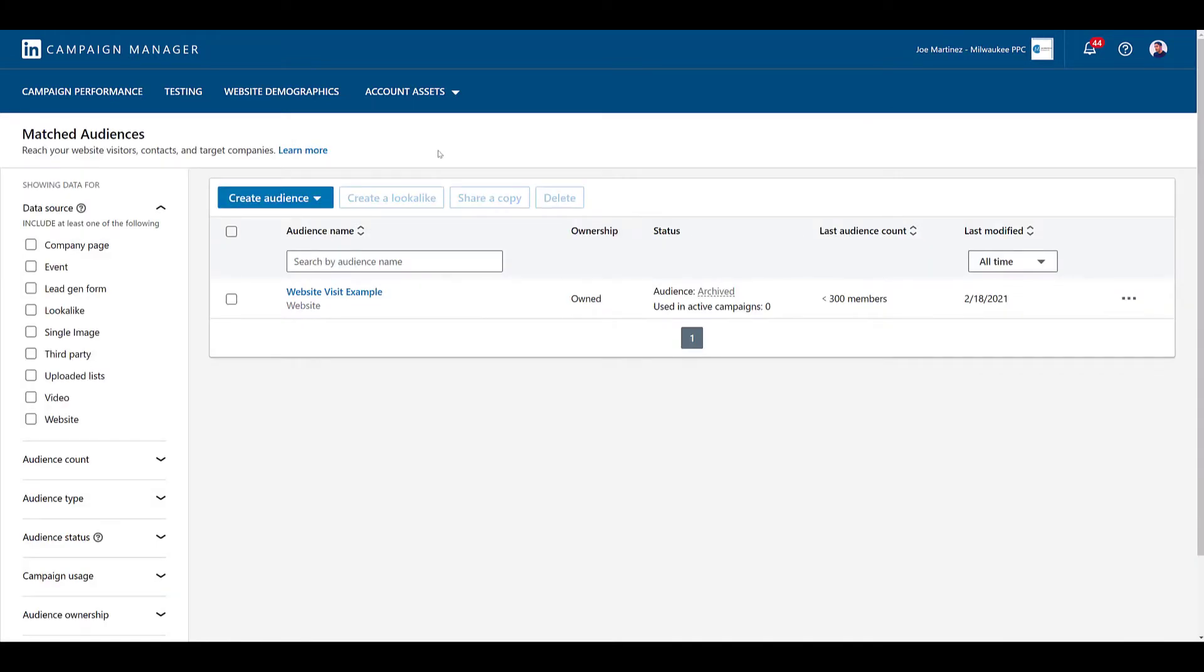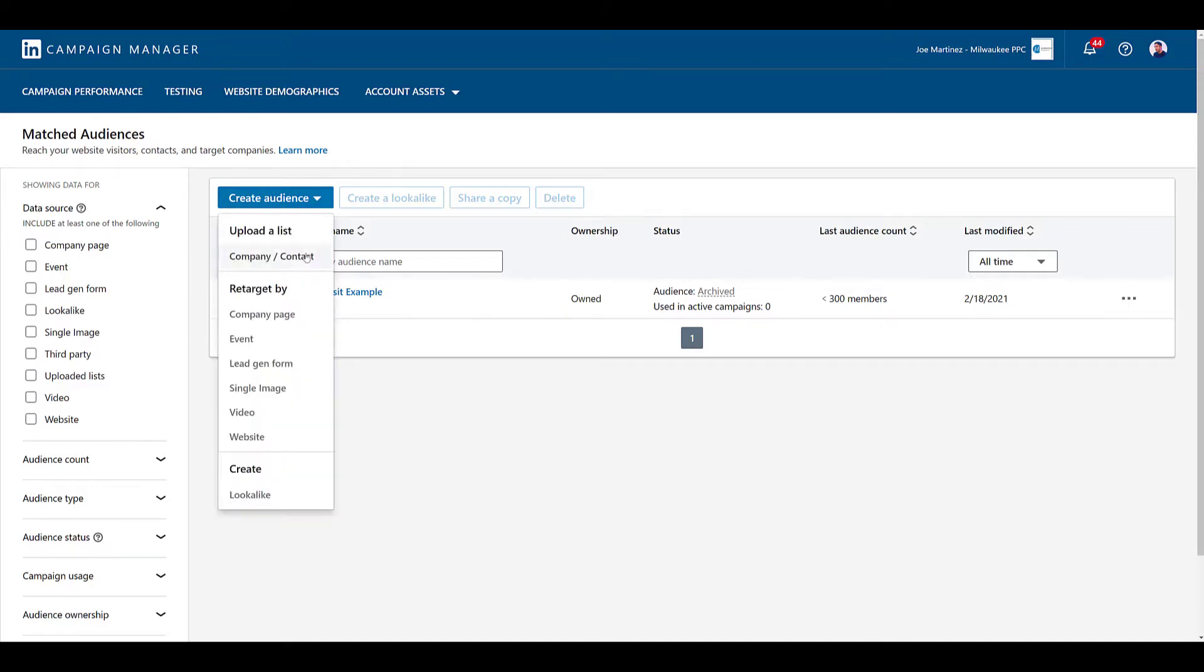There are a variety of audiences we can create within Campaign Manager. And if you're curious about any of the other audiences you can create within LinkedIn Ads, watch Michelle's video covering the targeting options you have in LinkedIn for 2022. But we're here to talk about contact targeting. So, to begin the process to start uploading your list, go to Create Audience. In the first option, we want to upload a list.